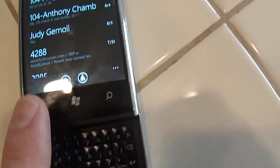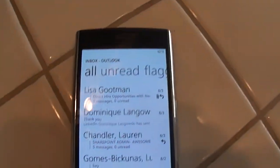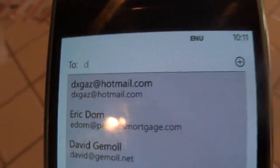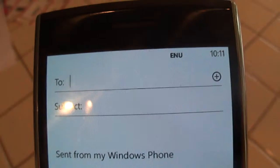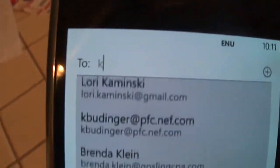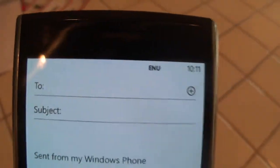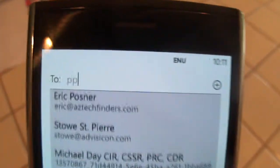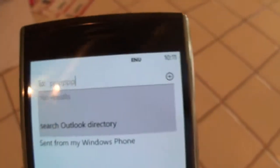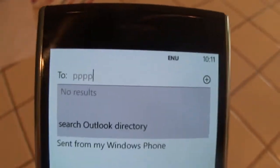Let's try it again. I'm going to go to email. I'll try a new email. There's a D — works fine. Let me try K — K is working fine. There's P — nothing with the P. There we go. Pretty good delay.